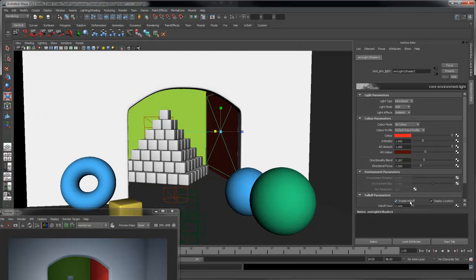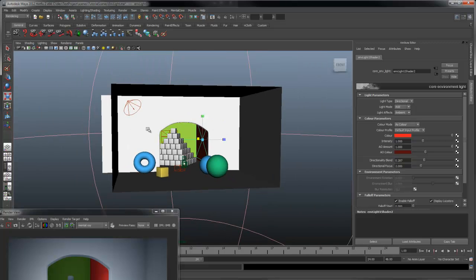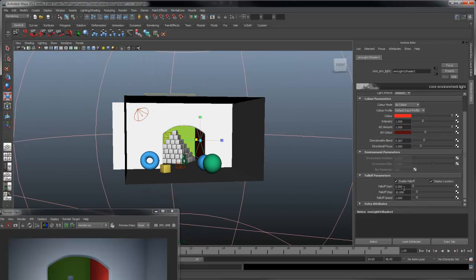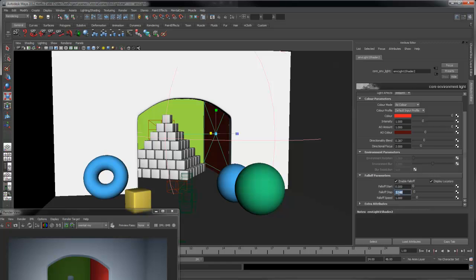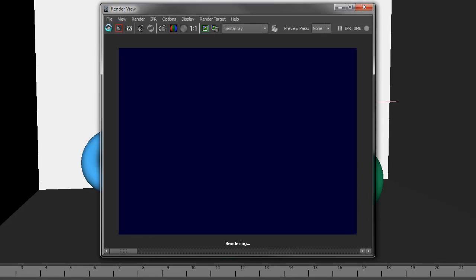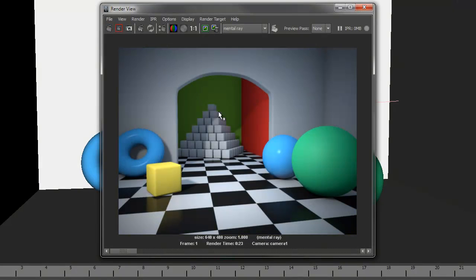Next, we'll turn on falloff. The falloff values are relative to the scale of the light, so since we've scaled the light, we need to decrease the falloff to match the scene. I'll also lower the intensity of the light. Now we'll do another render. You can see we're now getting a subtle amount of red light affecting the cubes. Using these techniques can be a great and effective way to add fast and problem-free indirect lighting to your renders.